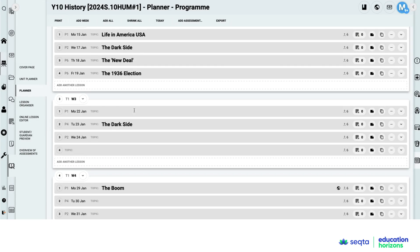Now on a totally different note, how can you use SEQTA AI to support individual students' learning needs? So now I've come to a year 10 history planner area.